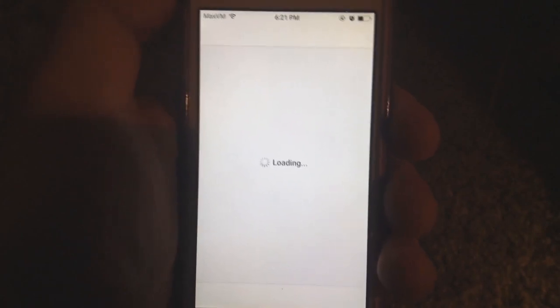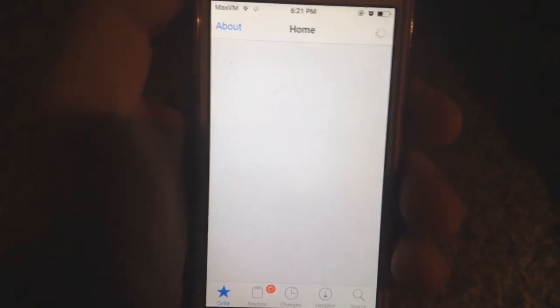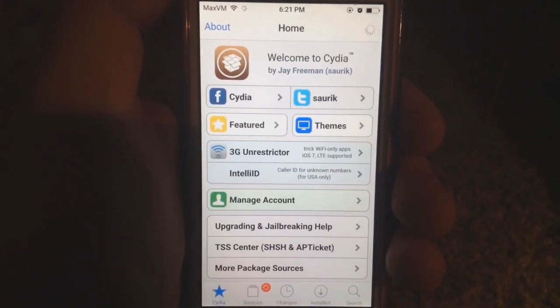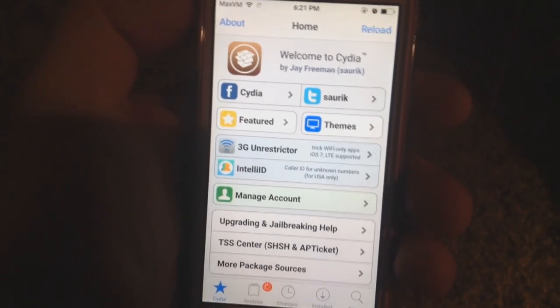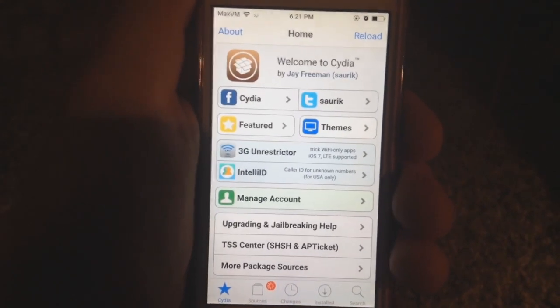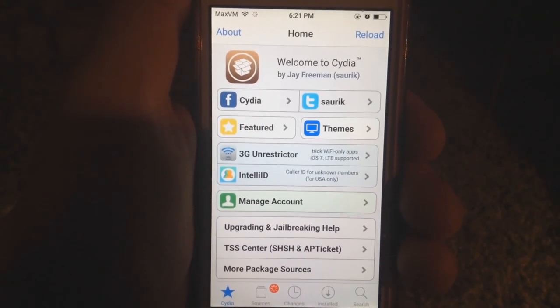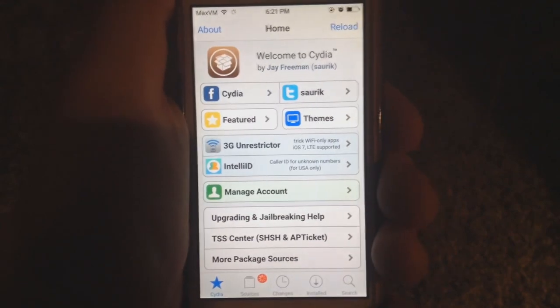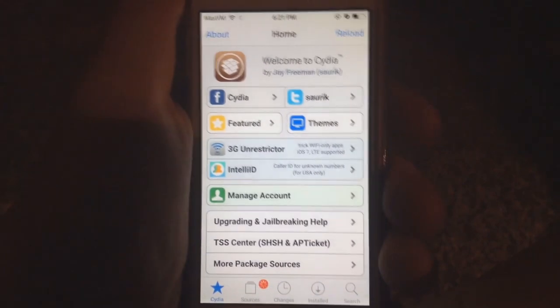To get it, open up Cydia. Now, if you have Bite Your Apple or Hack Your iPhone or similar sources — those are outdated versions. The developer keeps the tweak on his own private repo and wants to perfect it before releasing it to BigBoss. So to get the newest version you're going to have to add his repo manually.